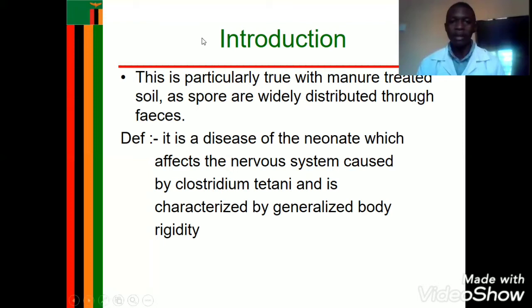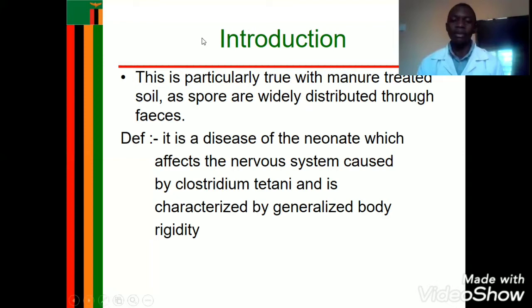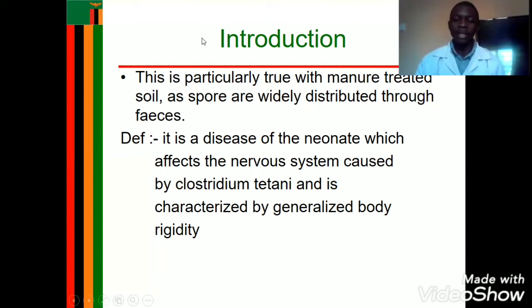Contamination can also occur through application of non-sterile substances. For example, some mothers apply cow dung on the umbilical stump — possibly to promote faster healing — but this can introduce Clostridium tetani onto the umbilical cord, making it a port of entry through which the bacteria finds its way into the baby's body.